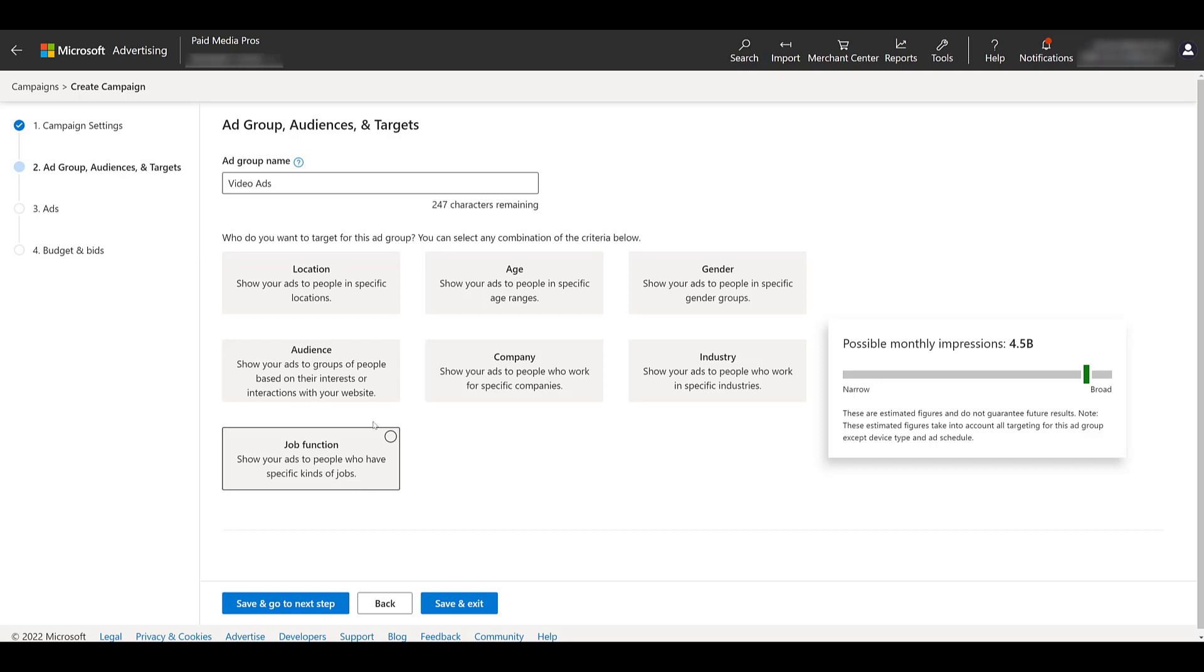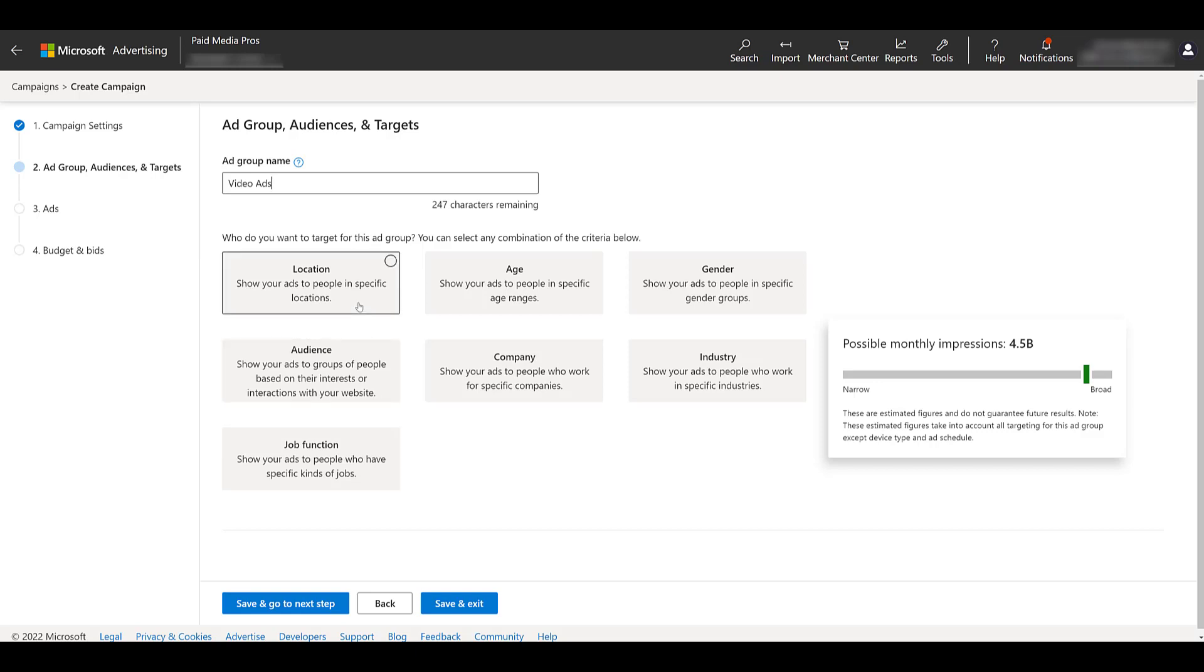there's other options that we can layer on like location. The default option is going to be all available countries and regions. And even though this is selected, it's only going to be eligible for the seven countries that I mentioned earlier. So you would want to choose your location targeting. The impression estimate updated as I changed my location targeting.